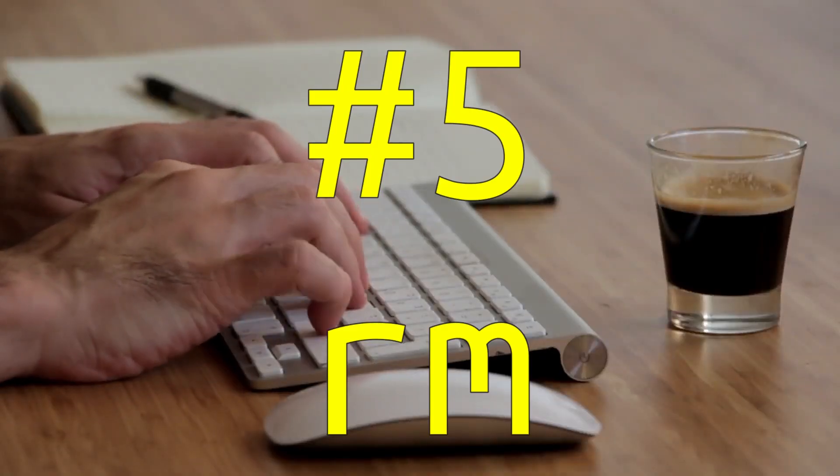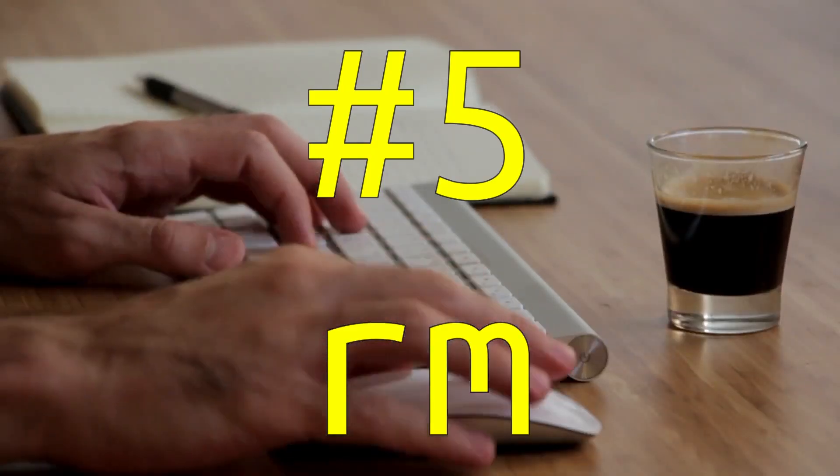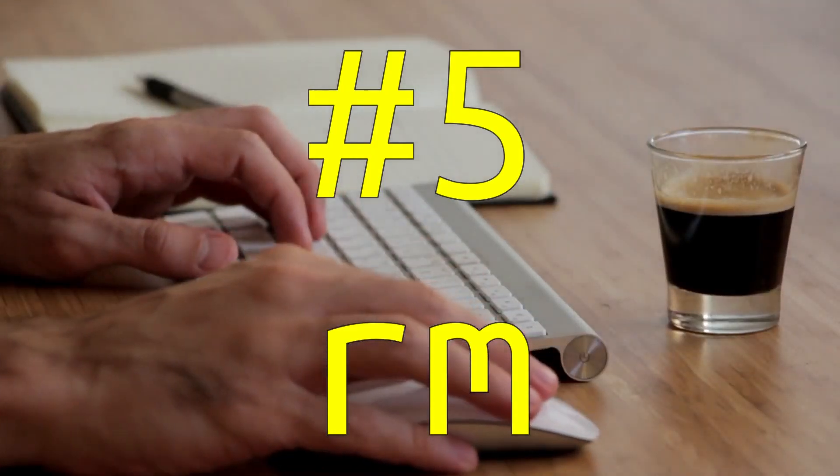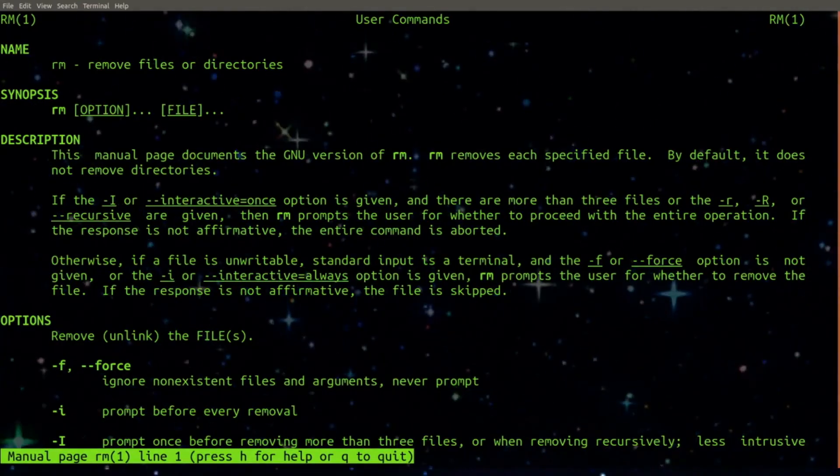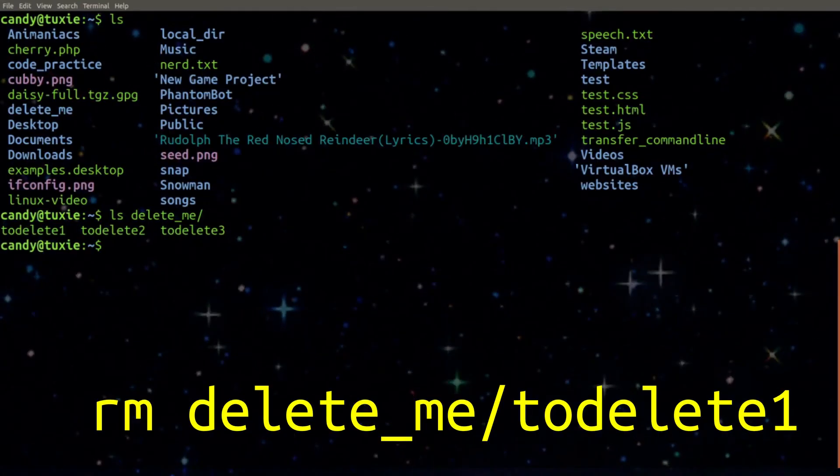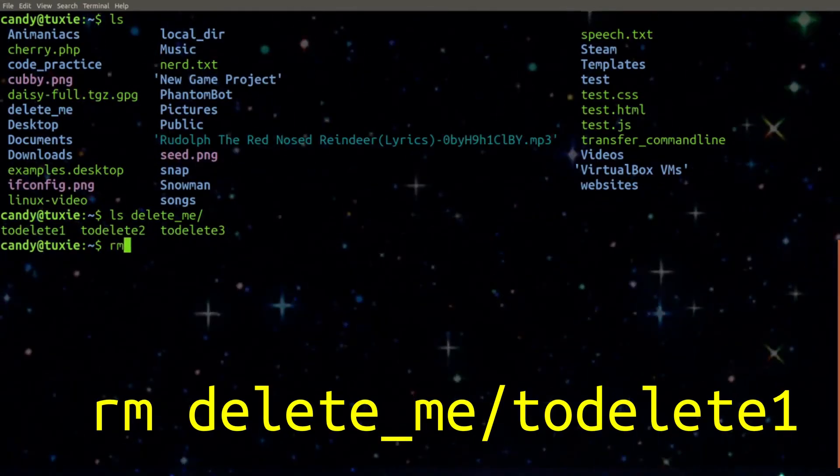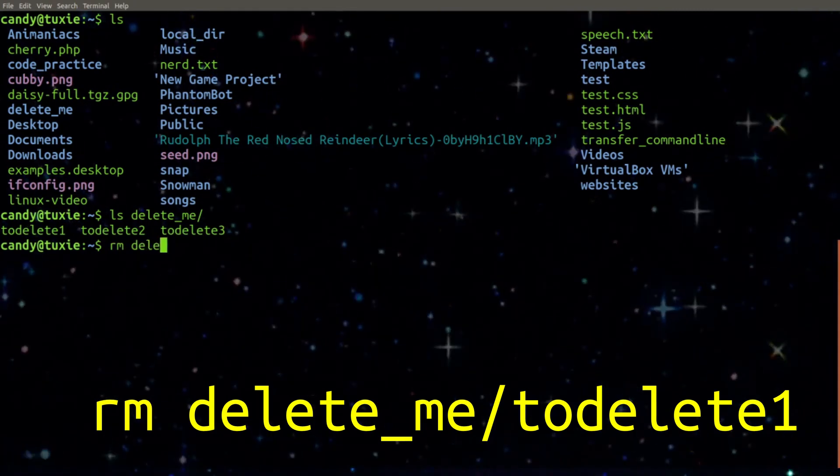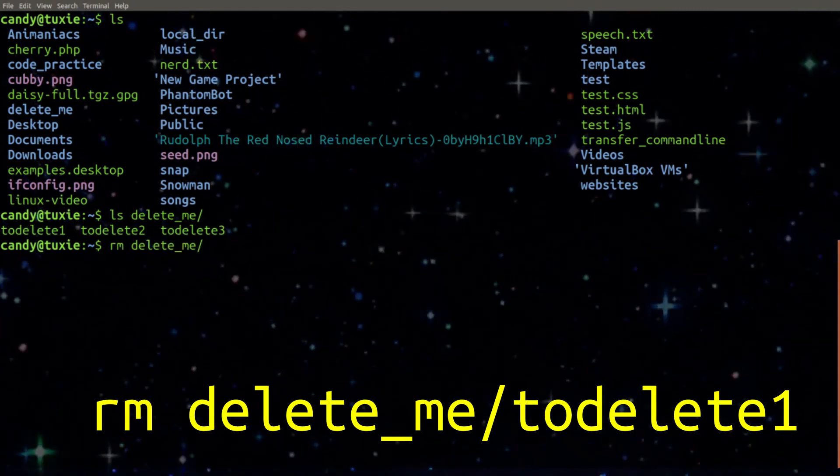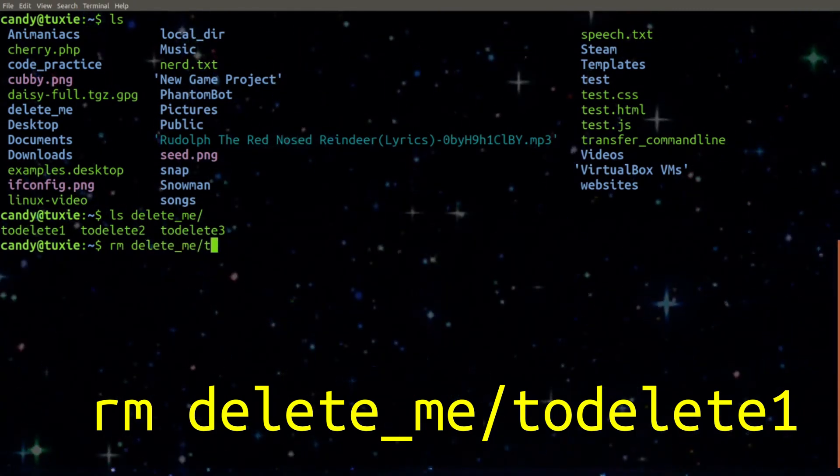Number 5. RM. RM is used to remove files. By typing RM and then a file name, you can delete that file from the directory.